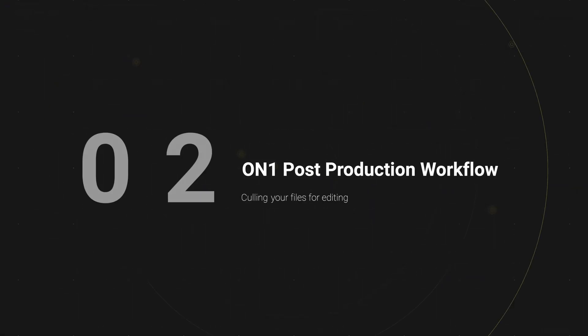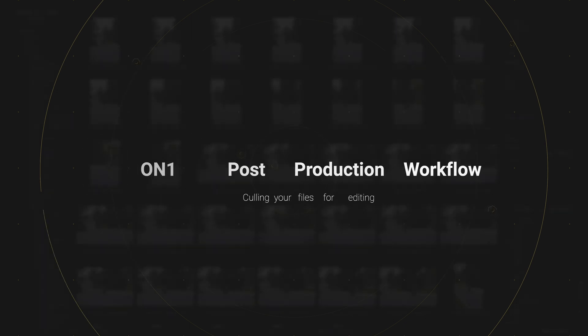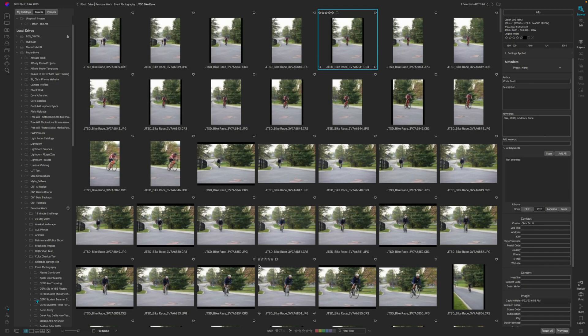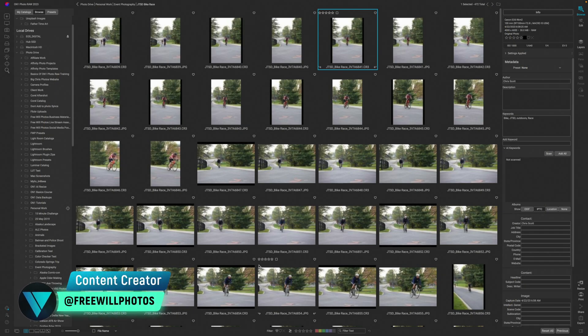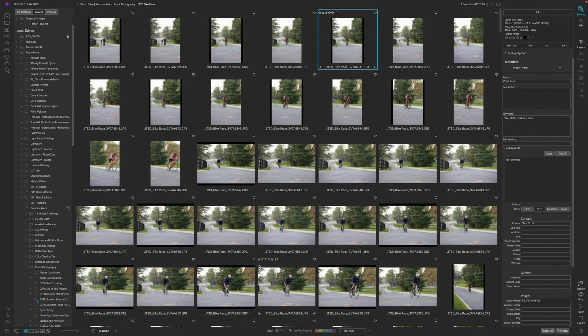Welcome back to the second video of the post-production workflow series. This is the culling video. If you haven't watched the importing video, I highly recommend that you go watch that and then return to this video because there are some things that you have to do there that make sense for culling. If you're not familiar with culling, that just means selecting your images that you want to edit.